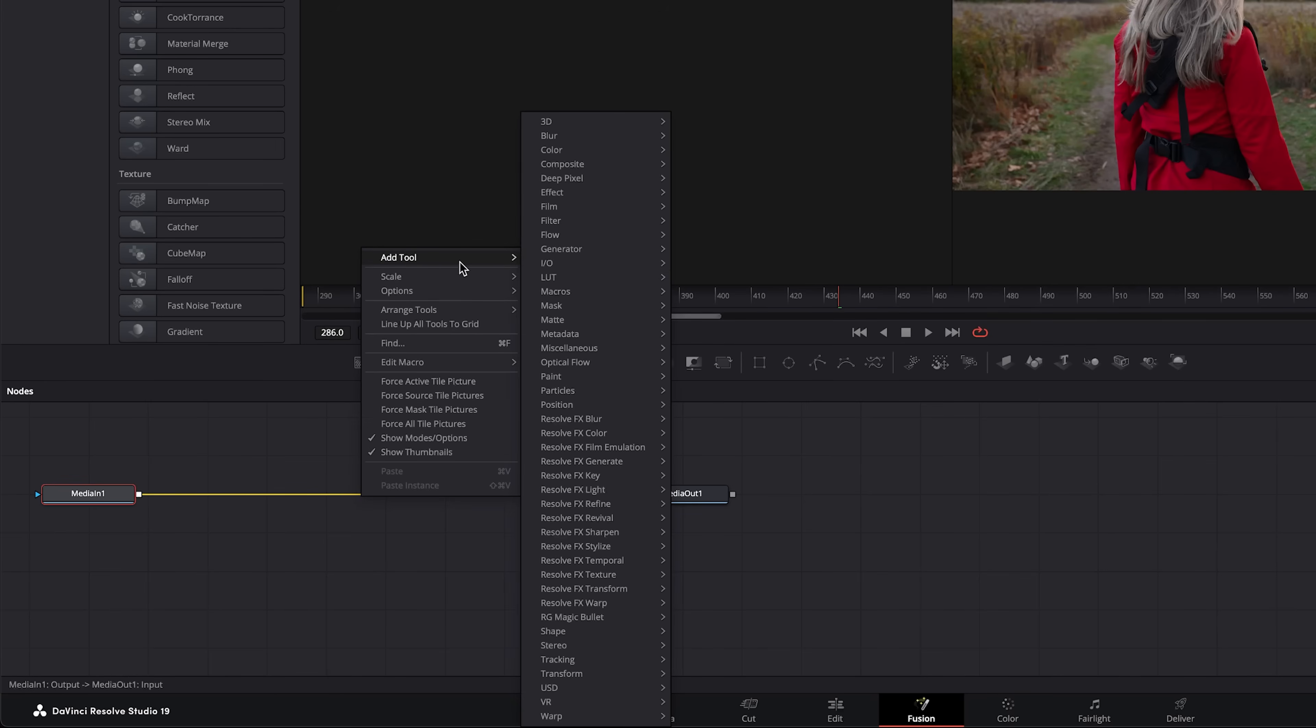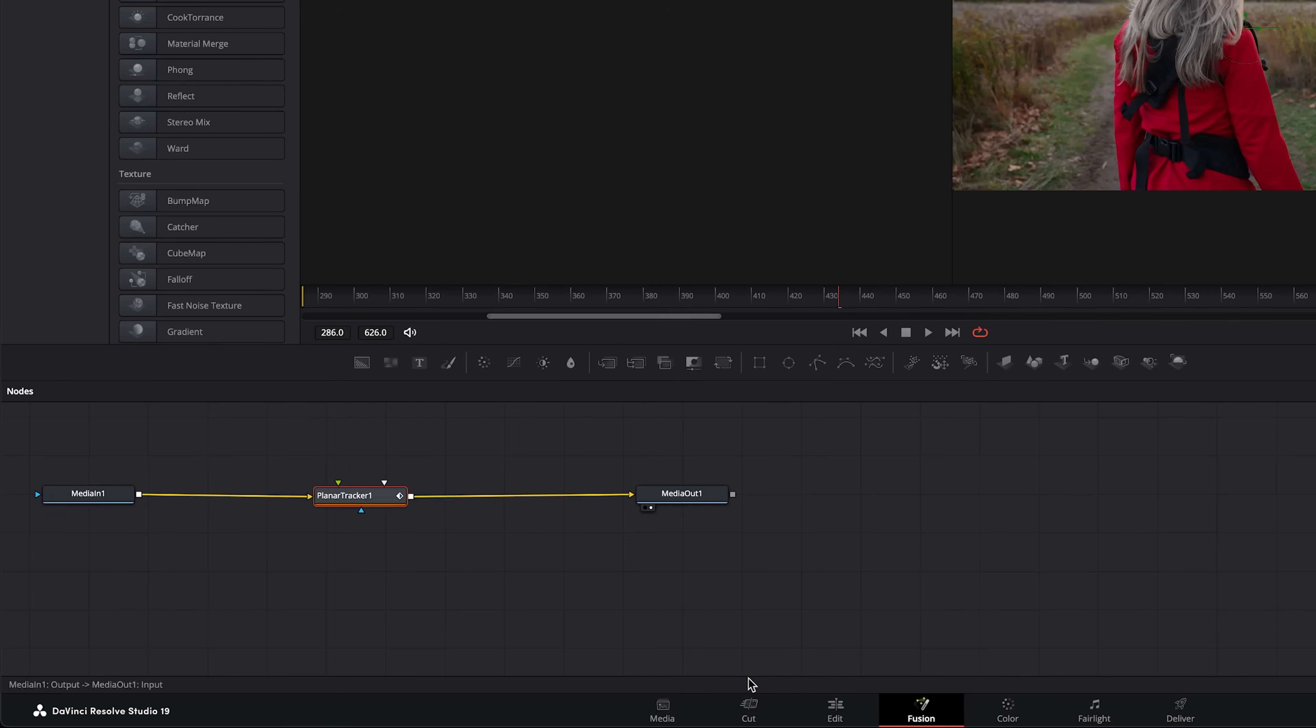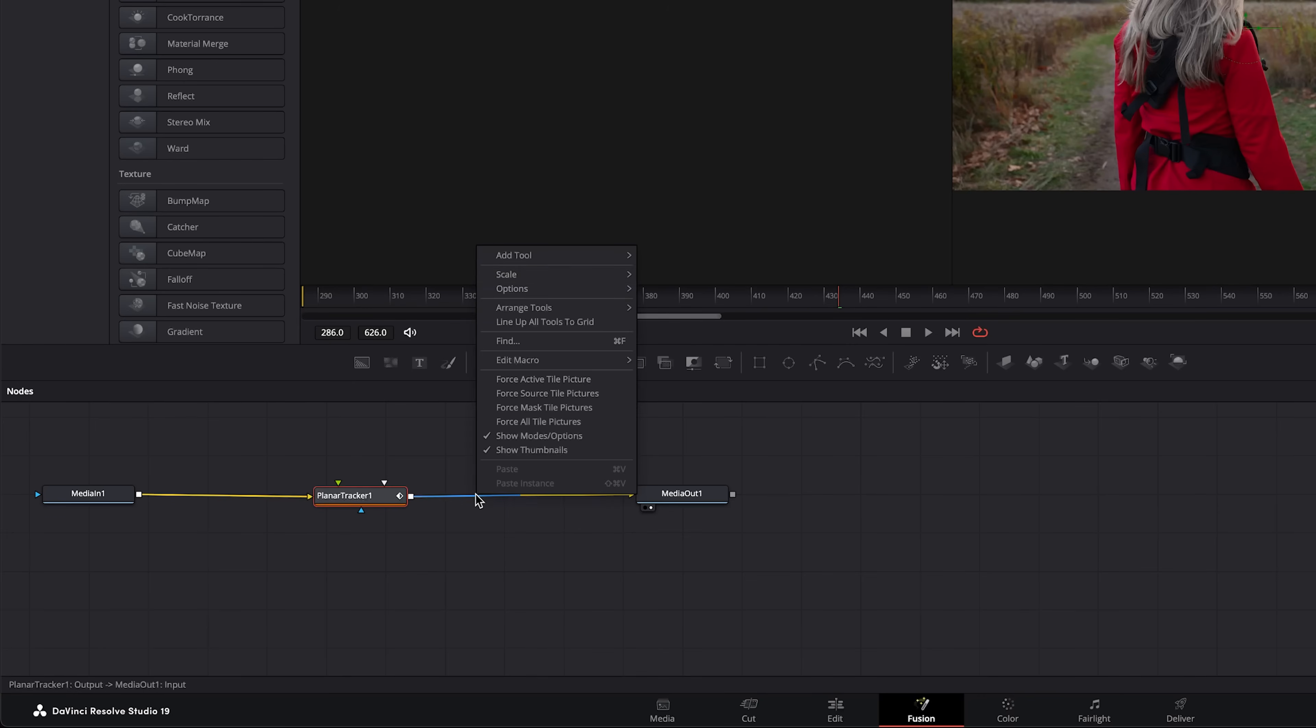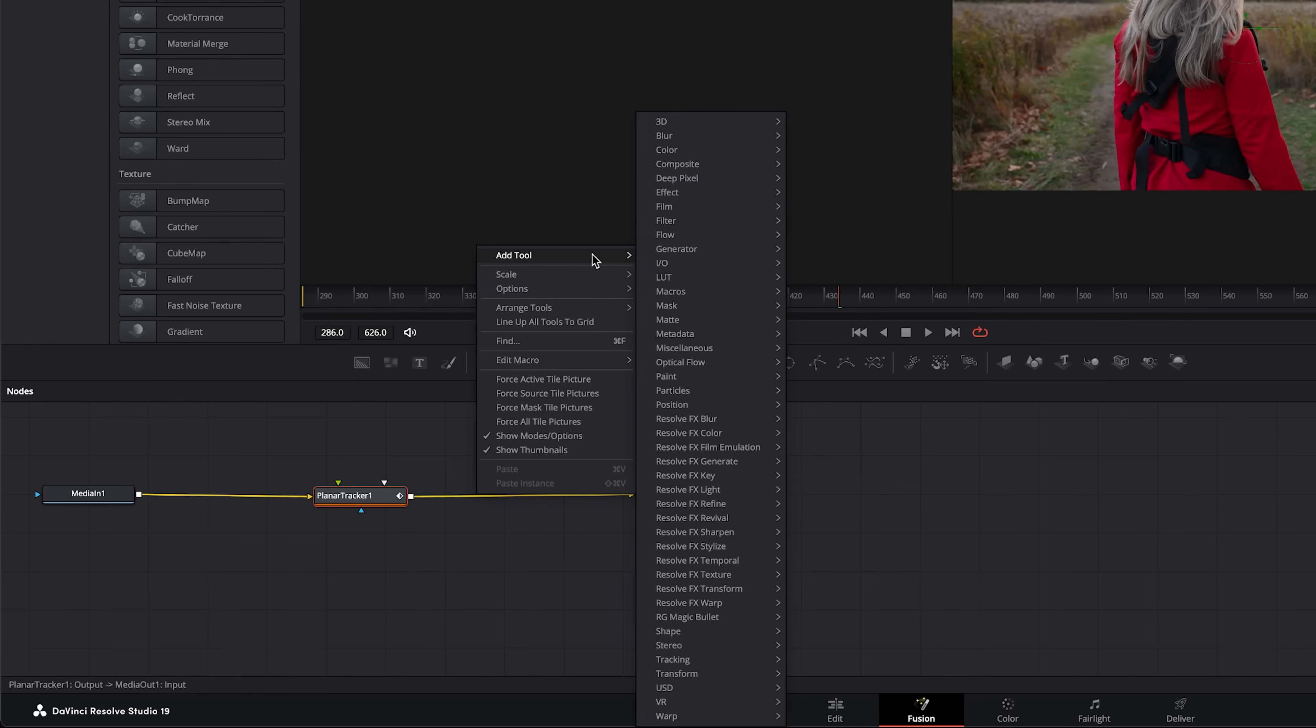We will click on planar tracking. As you notice there were a few other options for tracking.